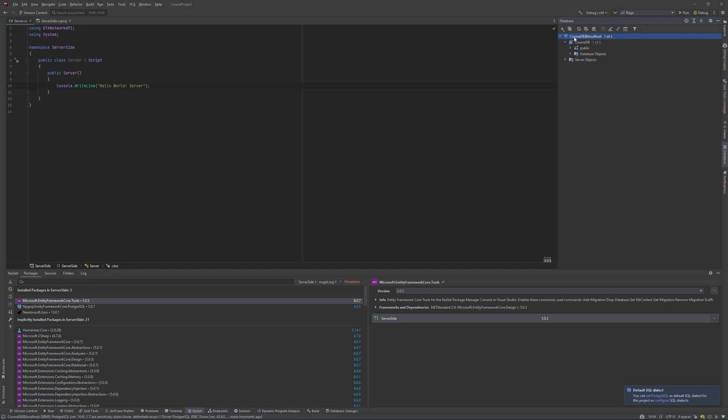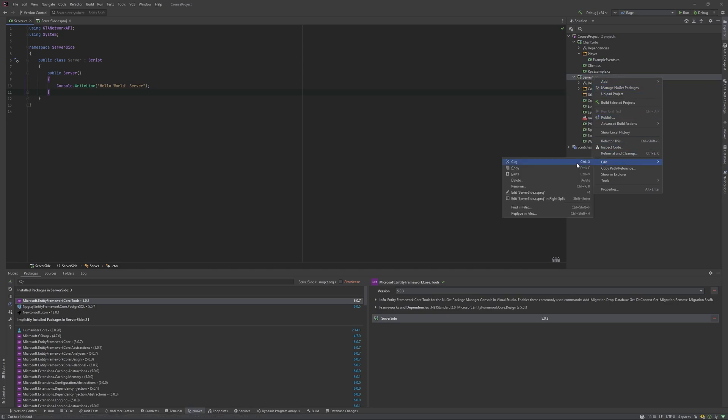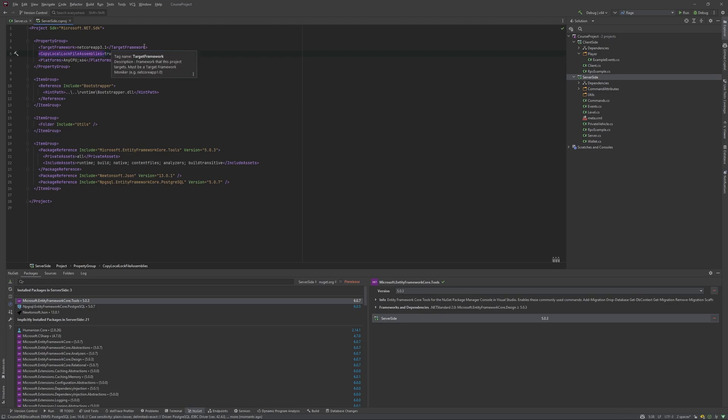Okay, now we can see everything. So next, we are going to server-side settings, choosing edit server-side csproj. If you're in Visual Studio, just double click on server-side. Here we need to pass this line, copy local files assemblies and set it to true. It will copy all the DLLs that we are using in our project in the build folder. So it's very useful. I don't know why we didn't make it before.